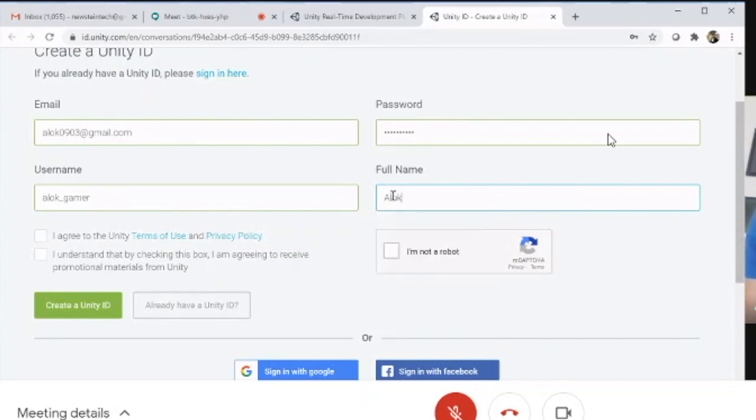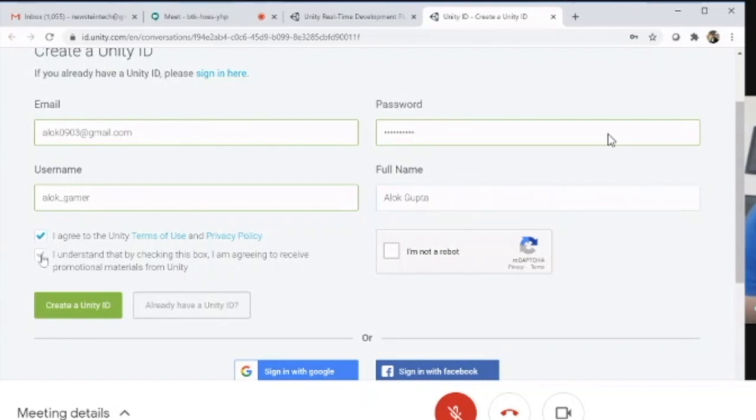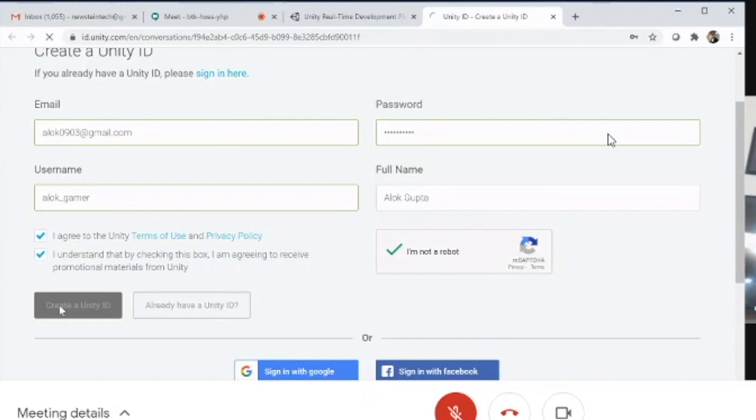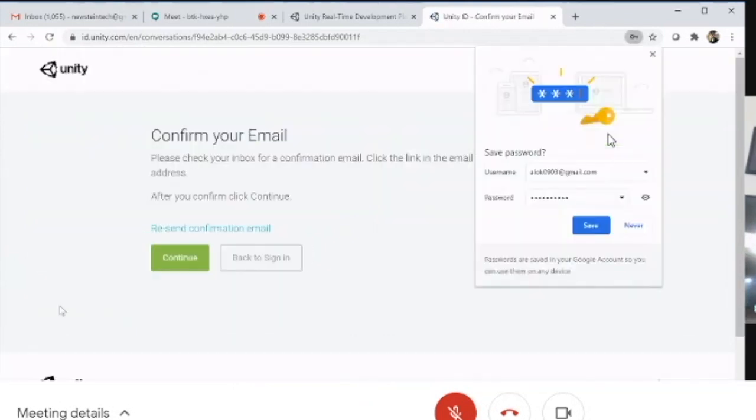The username must be unique. Enter your full name—in this case, 'Arlo Gupta'—agree to the terms, complete the captcha to verify you're not a robot, and click 'Create a Unity ID'.